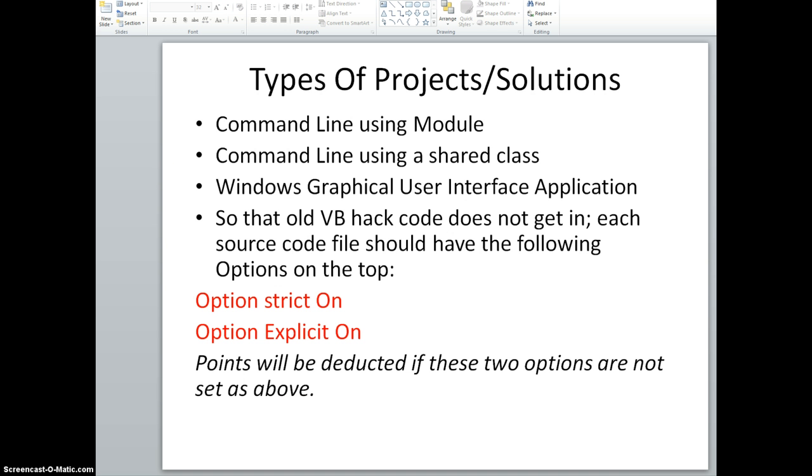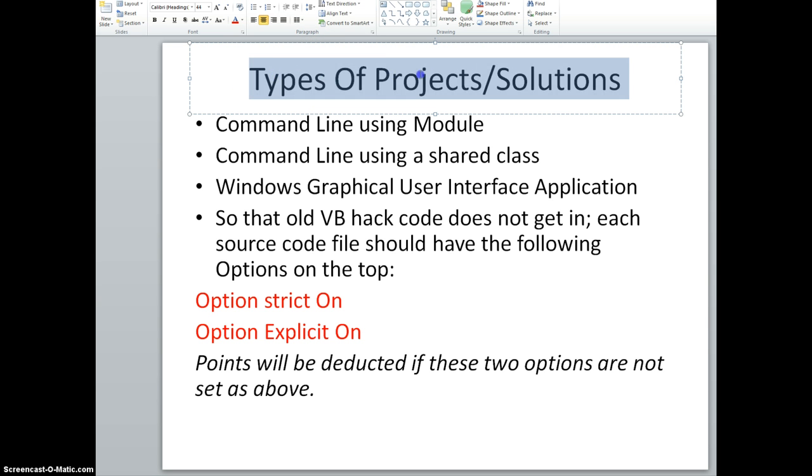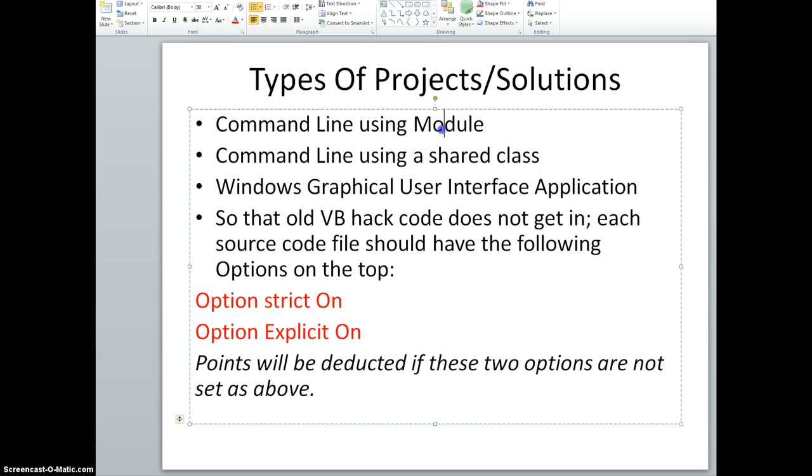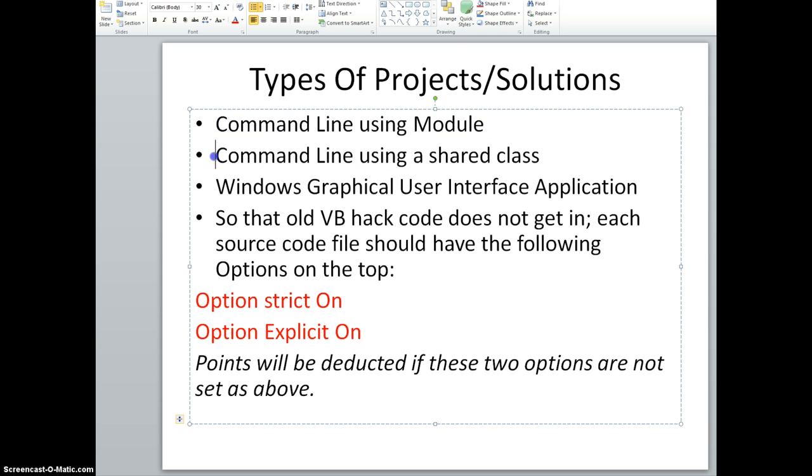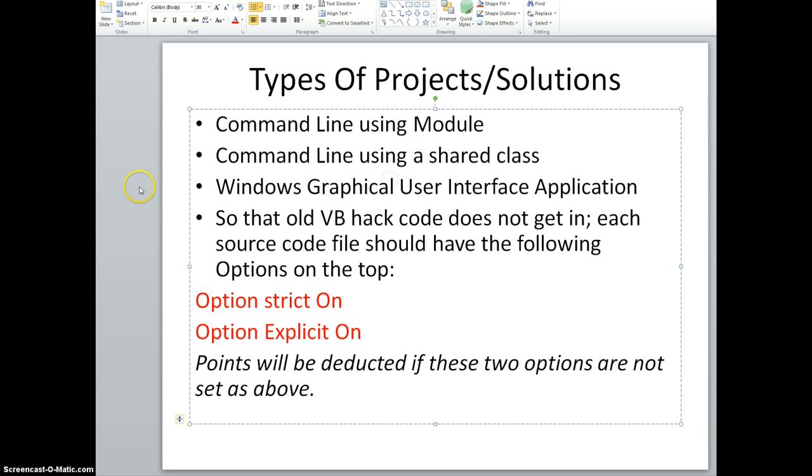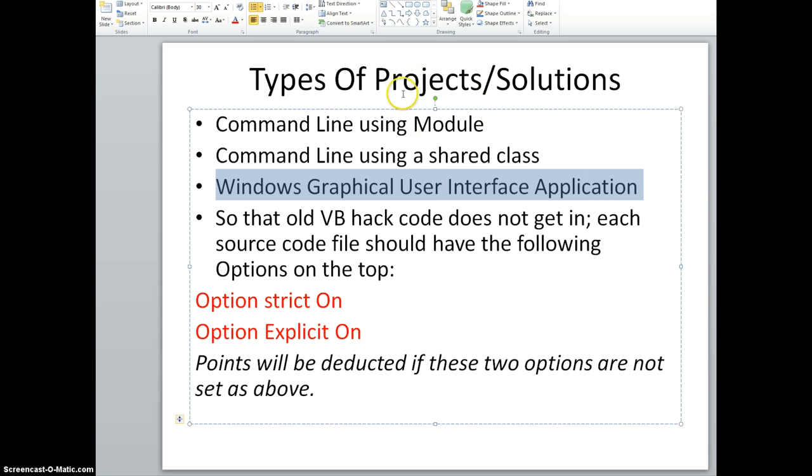In Visual Basic we can have different types of projects and solutions. One is command line using the module itself. The other is command line using a shared class which has a main method in it. And third is the Windows graphical user interface application which is also called Windows programming. I'll show you all three of these, but there's something very important before that.